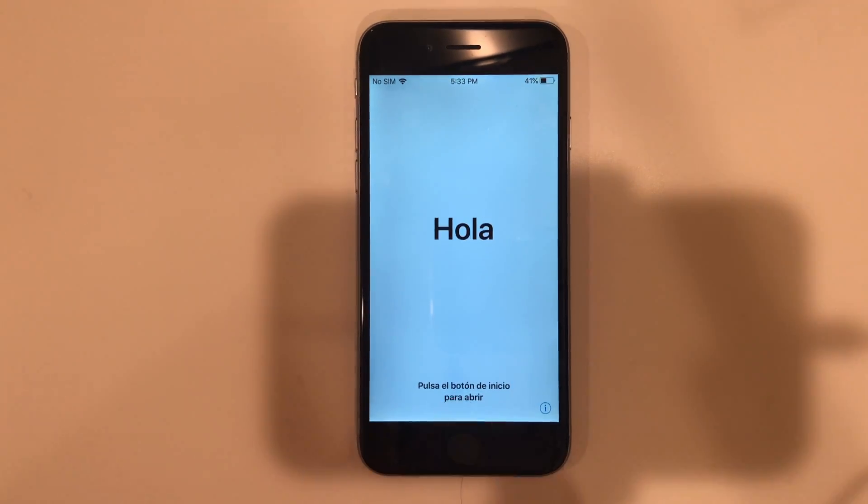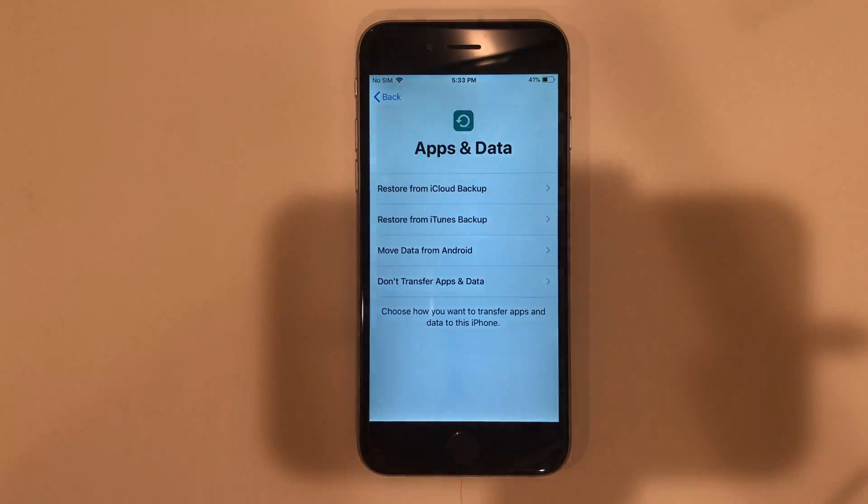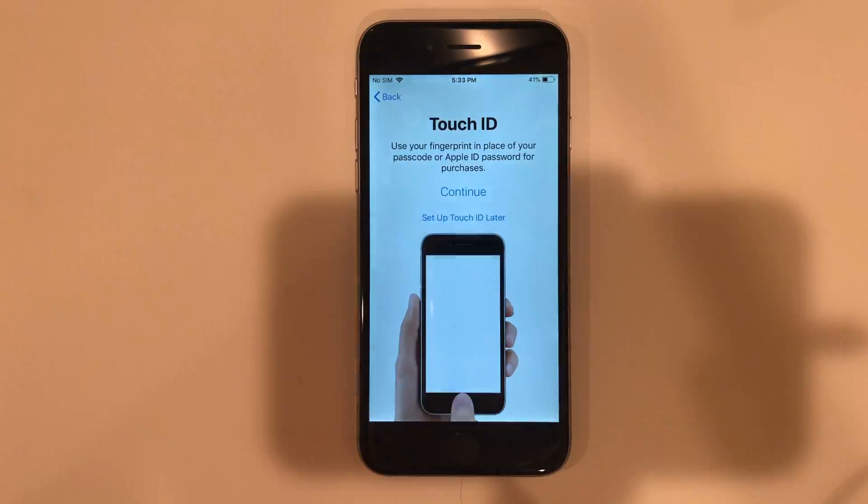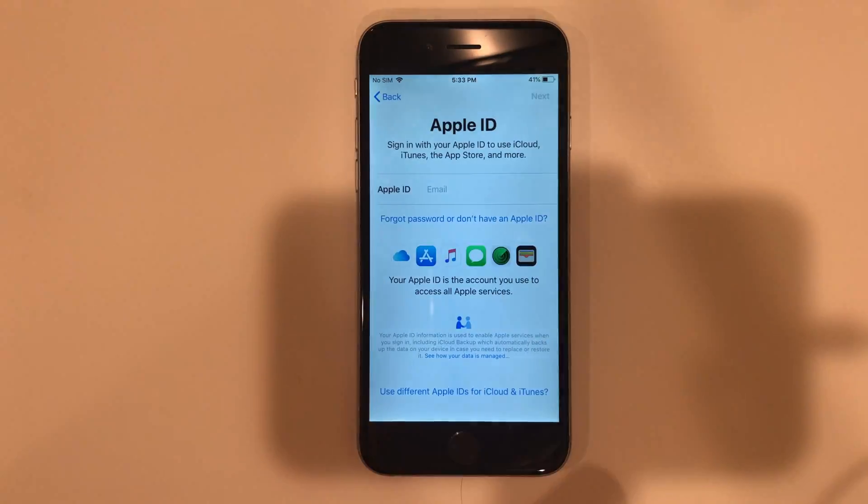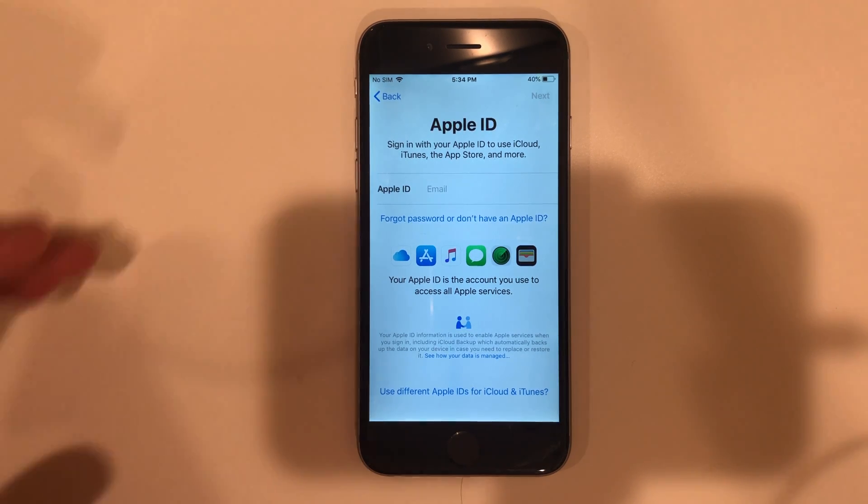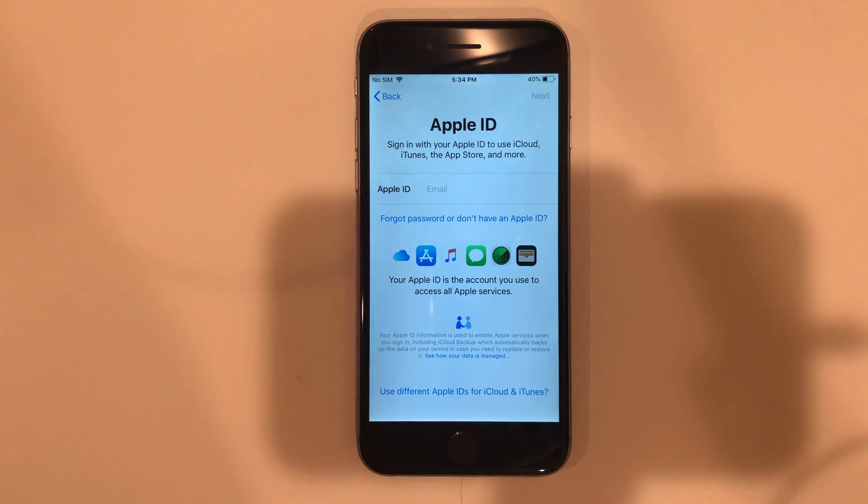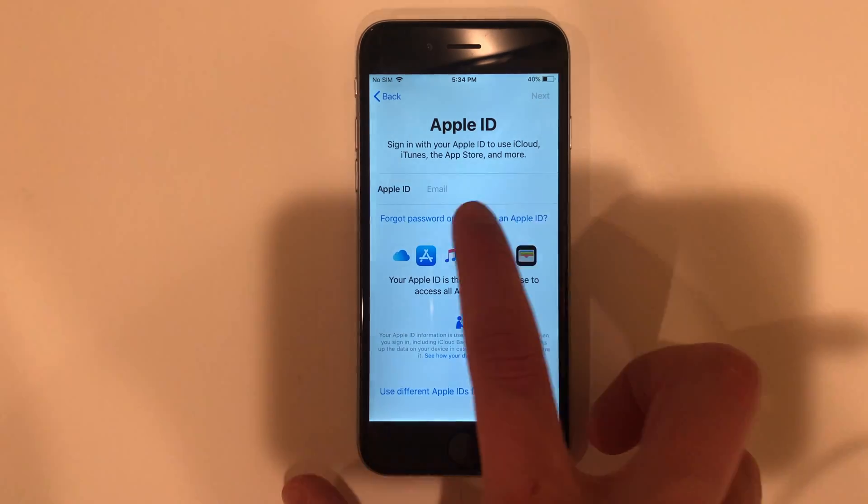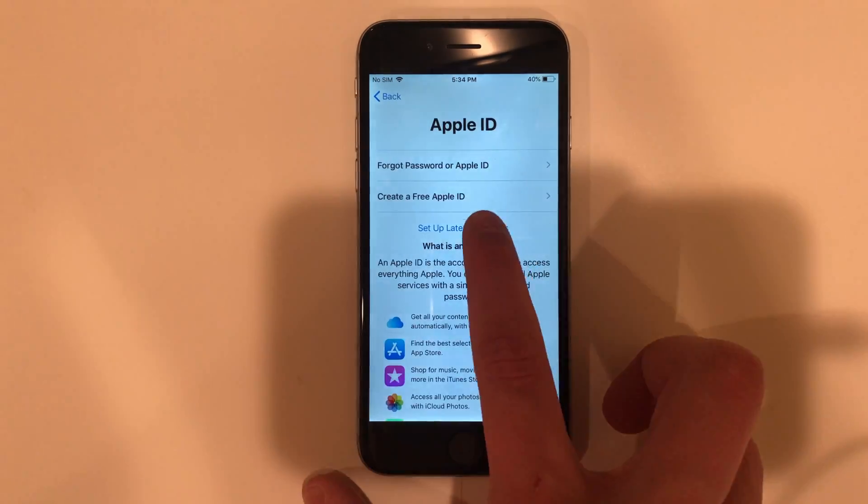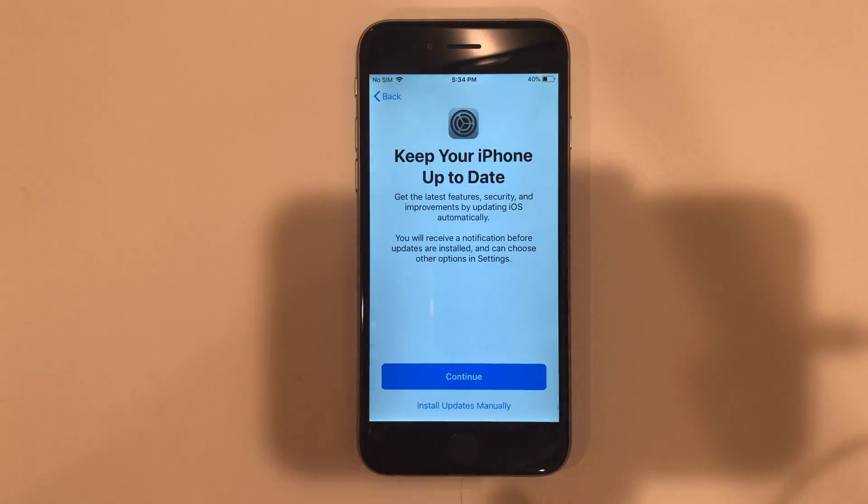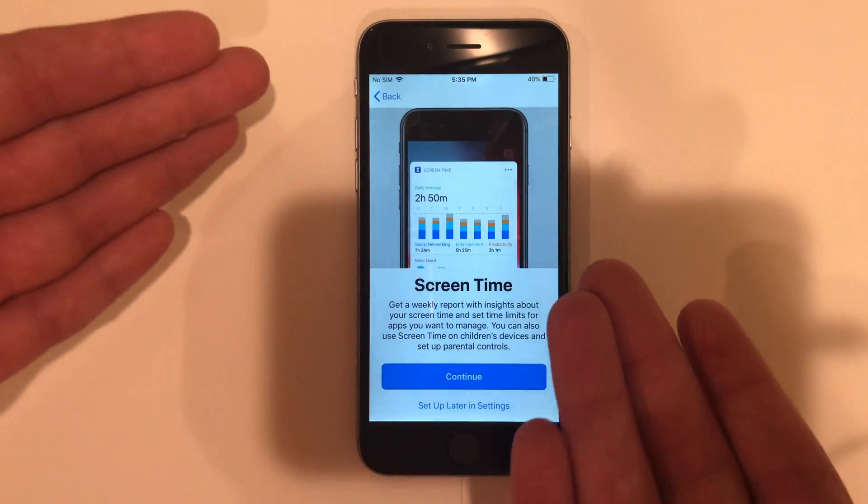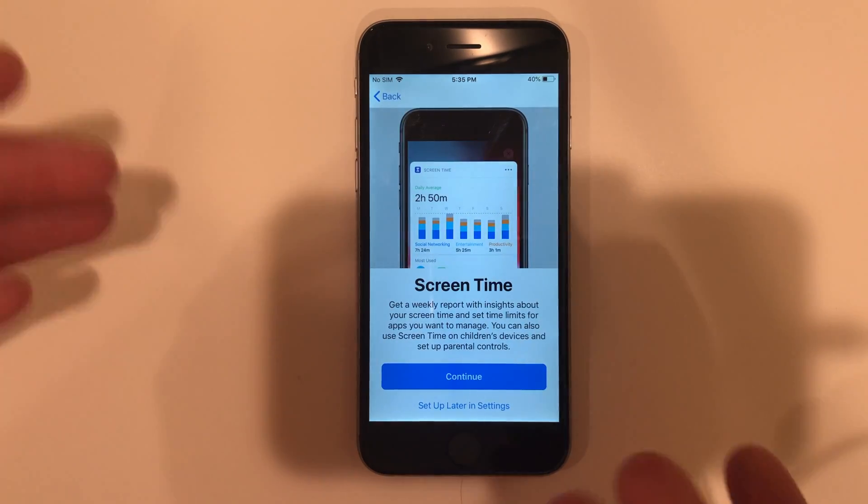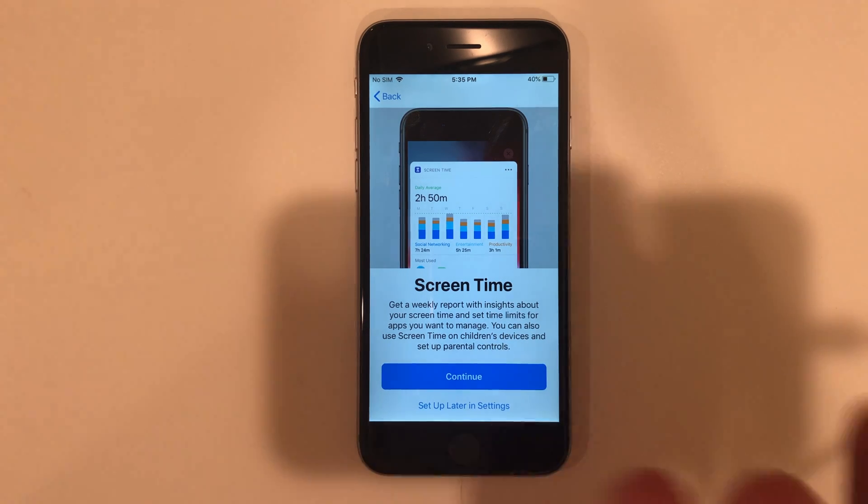So let's go ahead and set it up. Once you get to this Apple ID screen, you guys can put this in if you want. But for the sake of time, I'm going to go ahead and skip this. And you can see here we are with the screen time. It has been completely erased and is asking you to set it up again. I'm just going to ignore it.